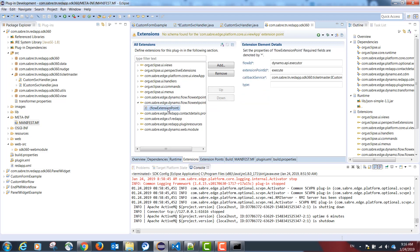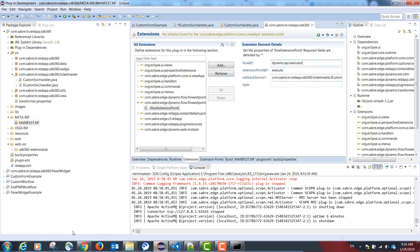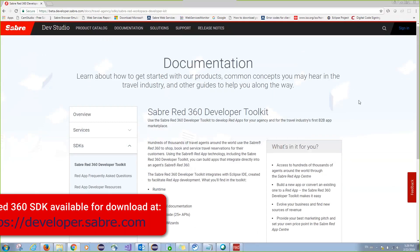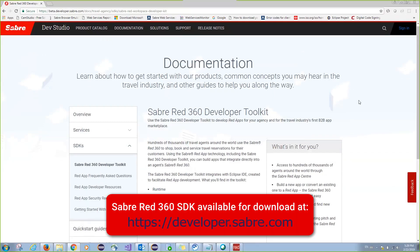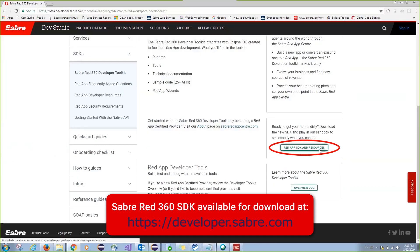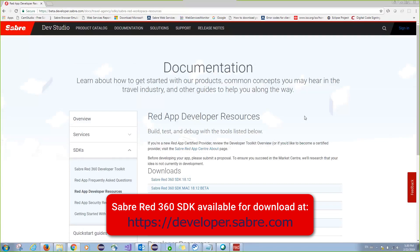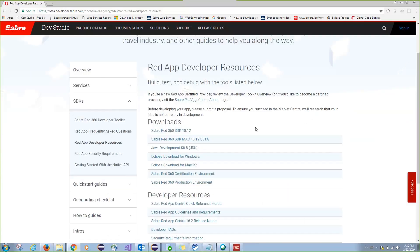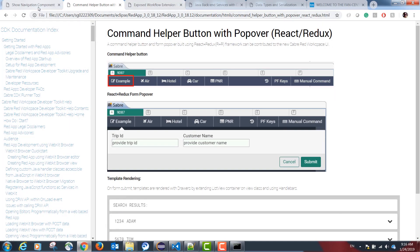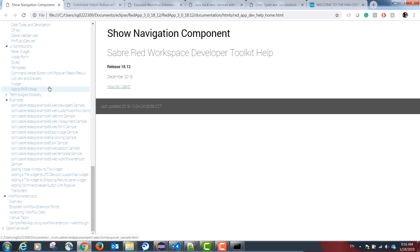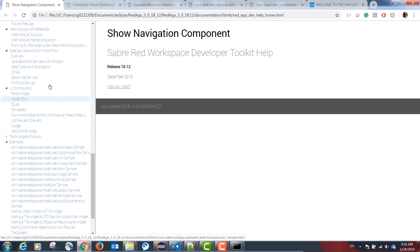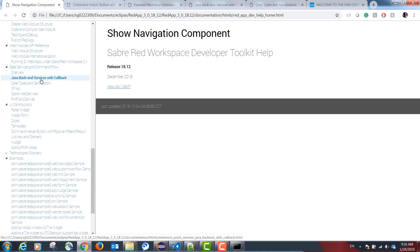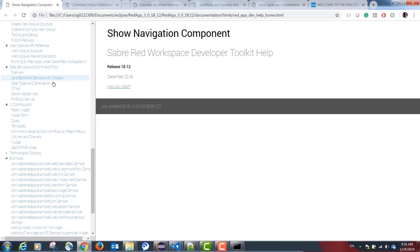The following element needs to be added: flow extension point. The documentation on how to map a backend service is located in the following chapter in our help guide. Under data services and command flow, Java backend services with callback.